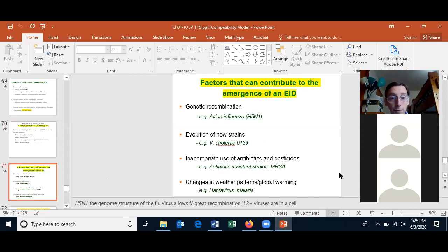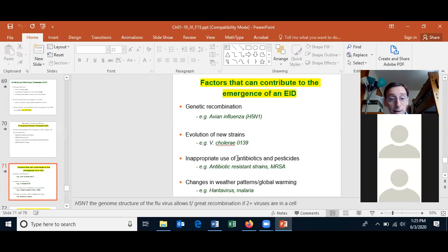Some factors contributing to the emergence of an EID include genetic recombination, which happens all the time with the flu virus — and it appears that is how COVID-19 came about, from recombination of different viruses. There can also be evolution of new strains; cholera 139 is an example. Inappropriate use of antibiotics and pesticides can lead to EID emergence. Antibiotic-resistant strains are an example, and MRSA — sometimes pronounced 'mursa' — is a prime example of that.